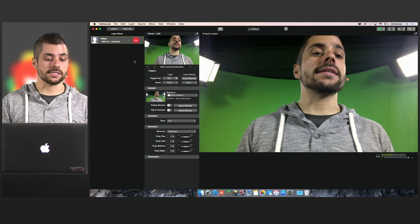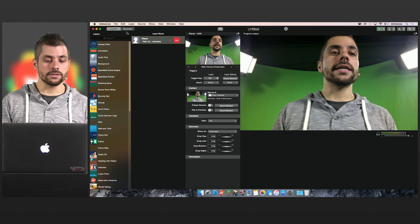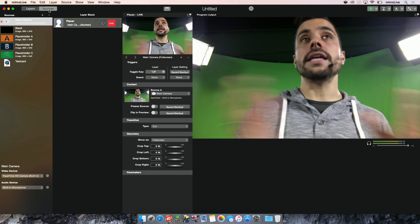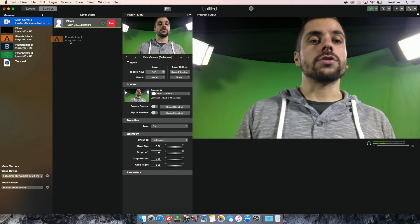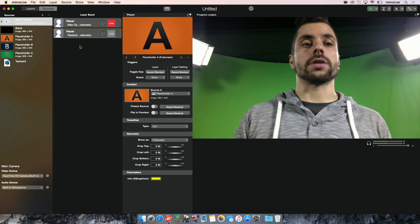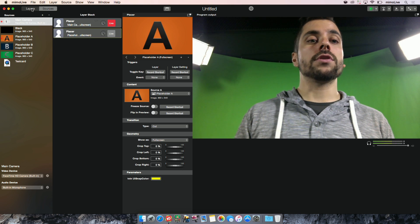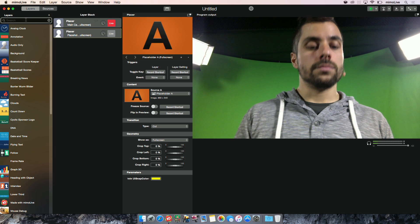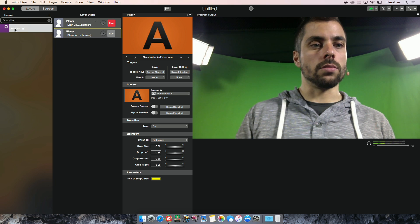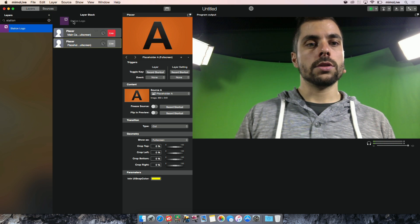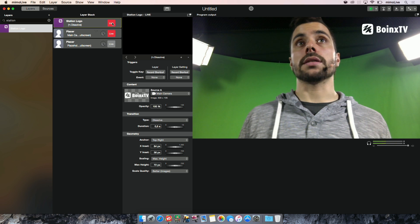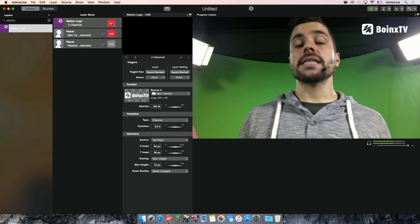If you want to access layers and sources, they slide in from drawers on the very left-hand side. If you drag in something from there, dragging ways are very short. If you want to add a layer, just search for it — for example, station logo. You search for it, you drag it in, and you enable it. That's how easy it is.